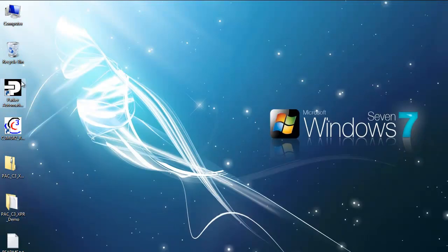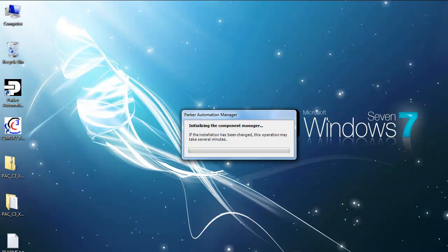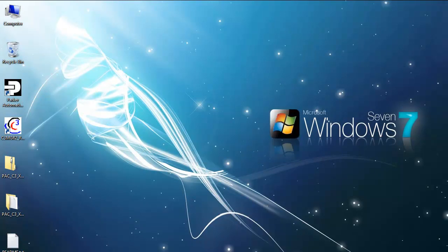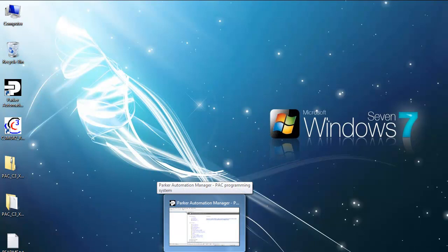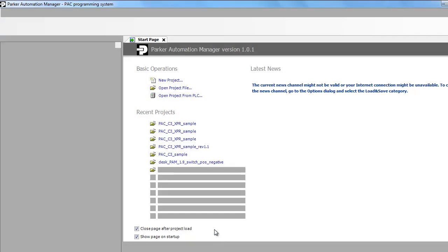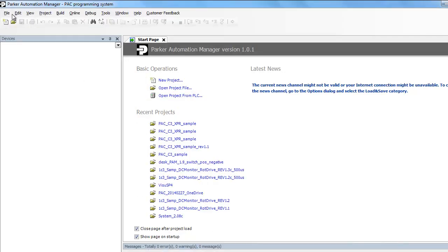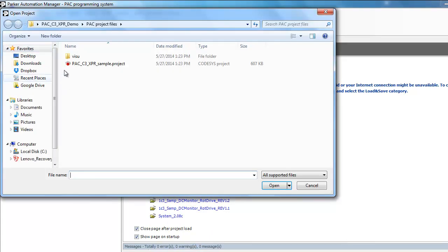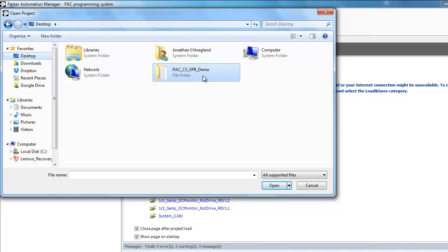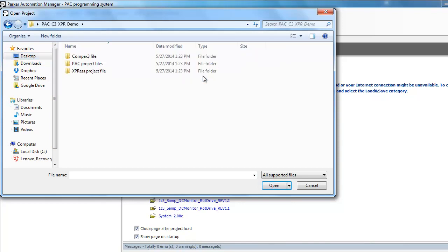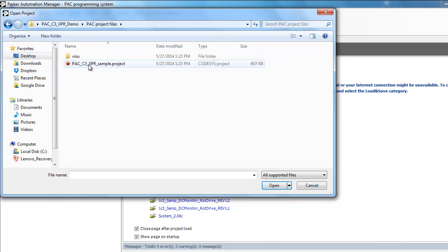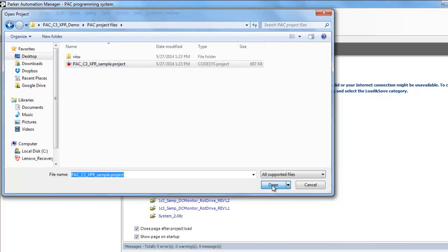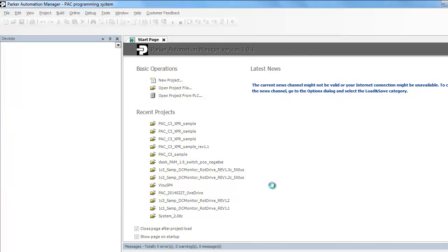Go ahead and launch the Parker Automation Manager software. Then you can load the project. Go into File, Open. Navigate to your unzip file under the PAC project. That's the PAC C3 XPR sample project.